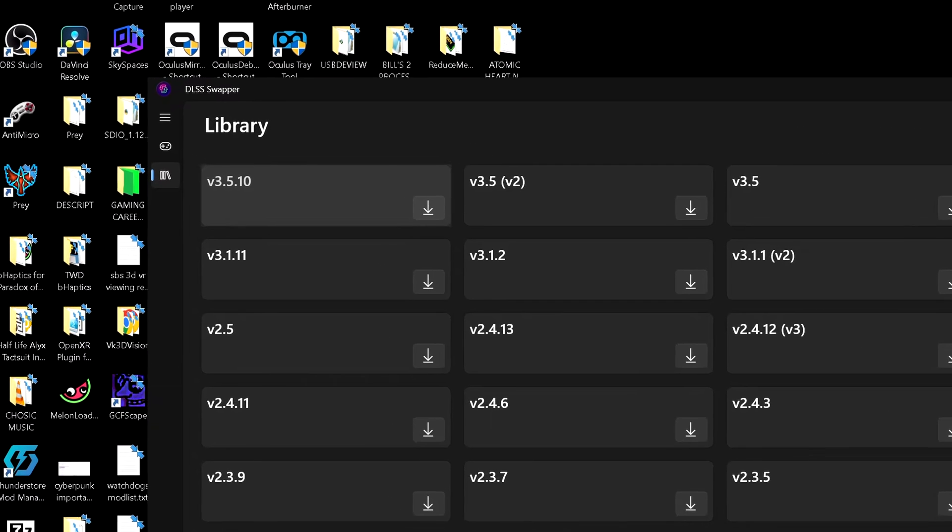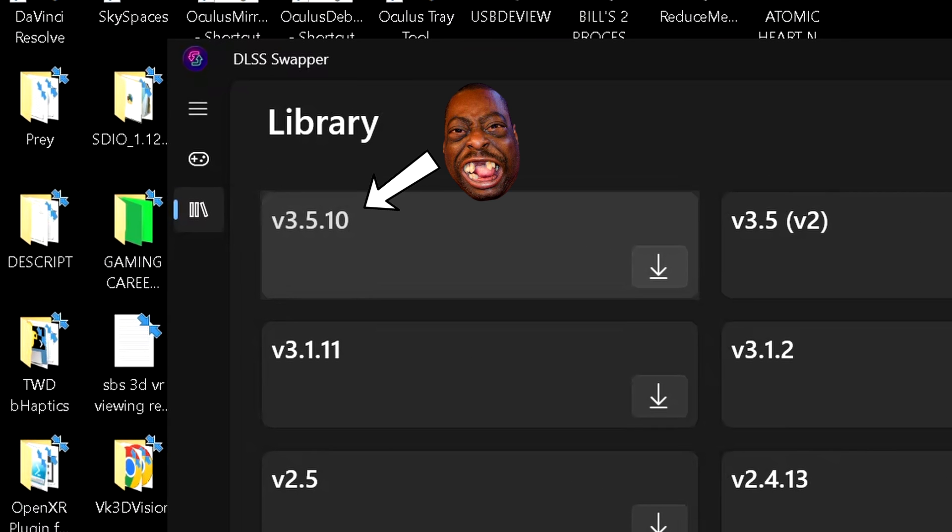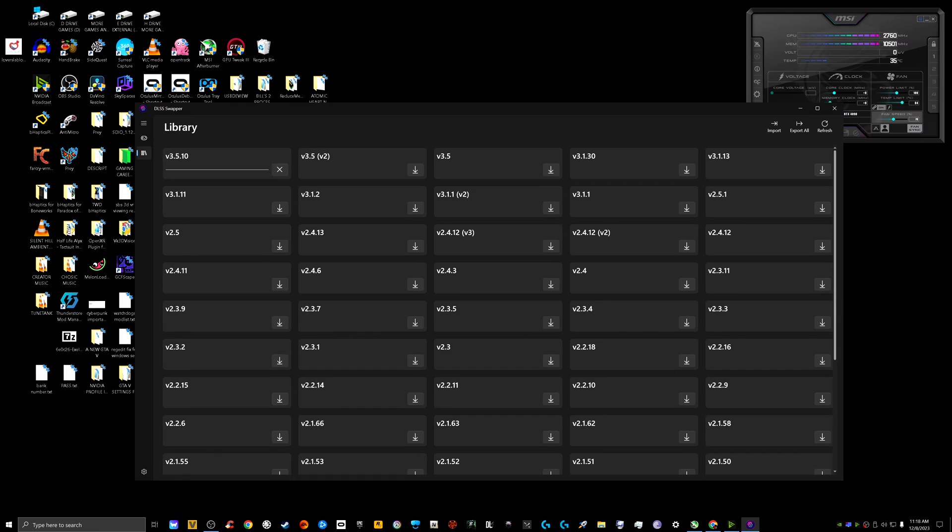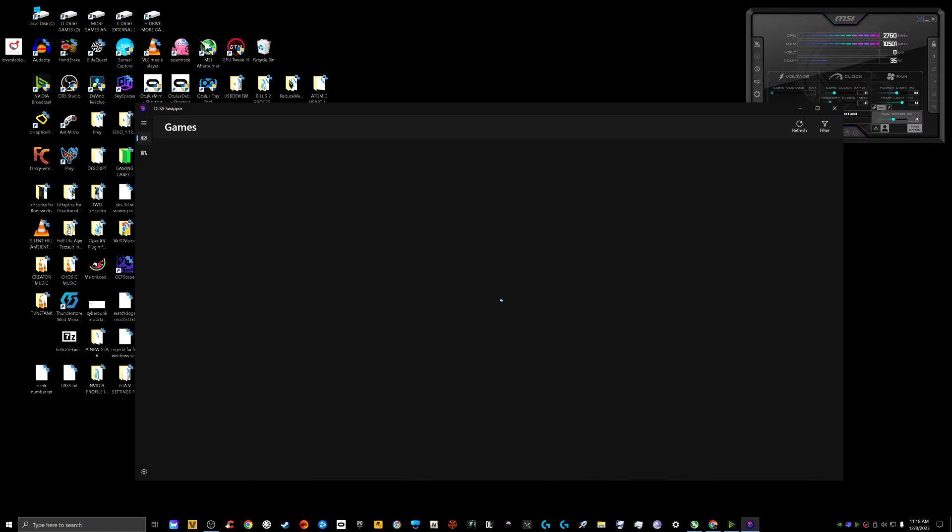which is right here, it seems is the version 3.5.10. So I'm just going to download it. I'm just going to leave it as is and I'm going to go back to the games and give it a couple more minutes to see what happens. I shall be right back again.